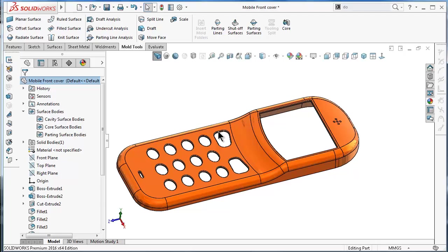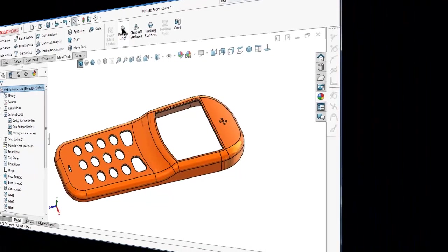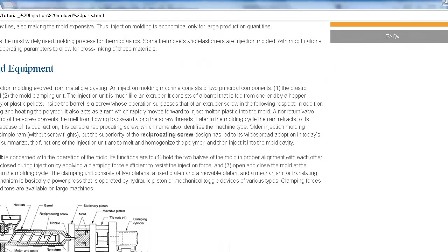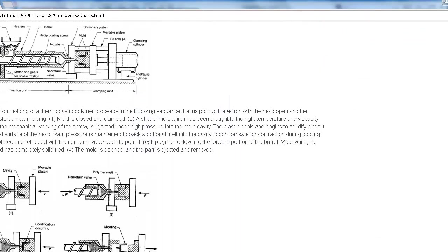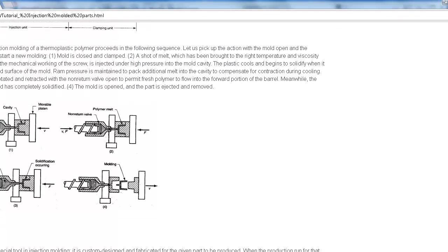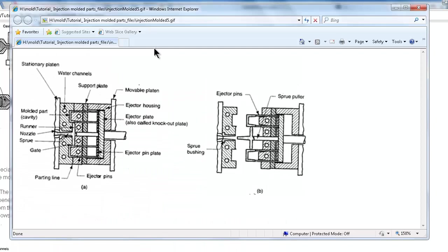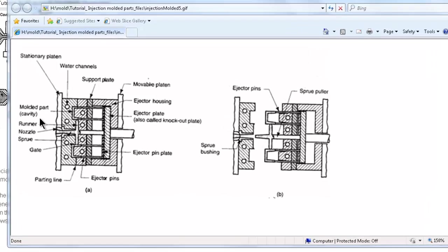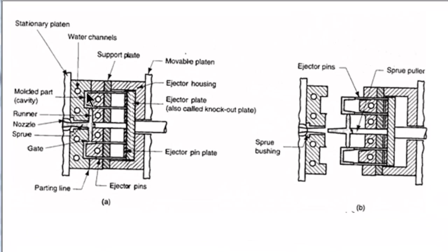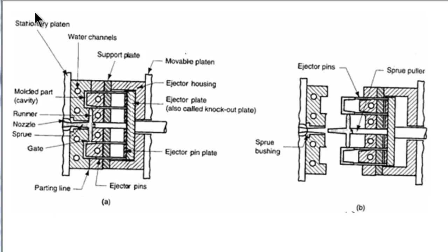For example, here is a page which contains much good information, and here I have a picture which is found on the same page. If you notice here, you will see the cavity which is located over there and the parting line which we talked about earlier, over there. And there are more terms as well.